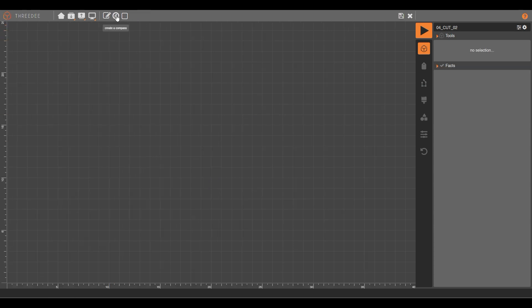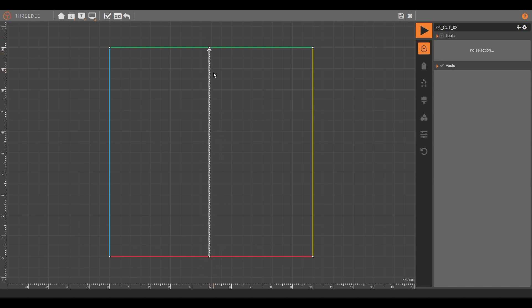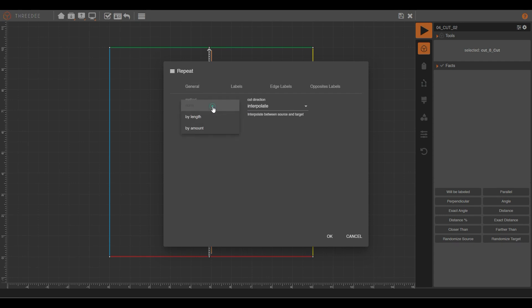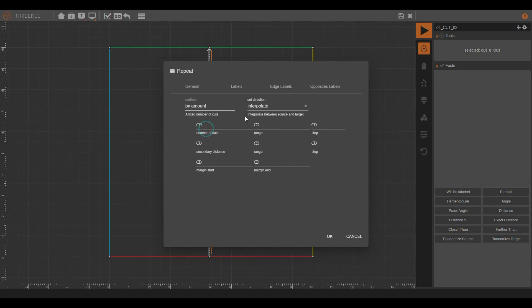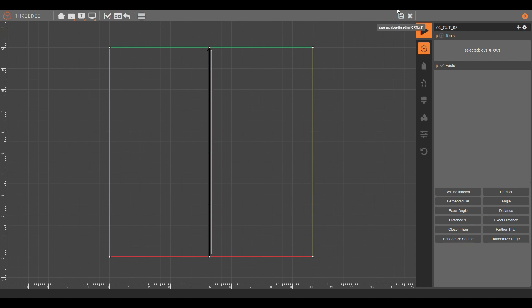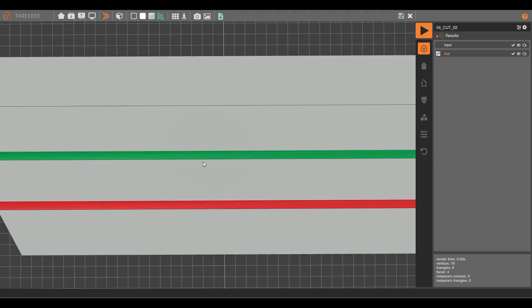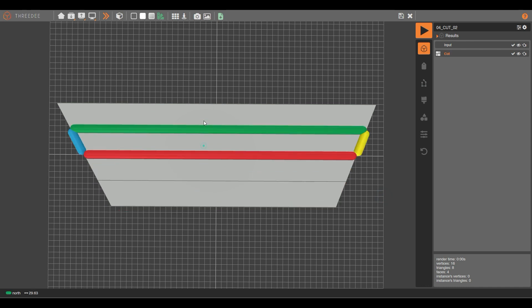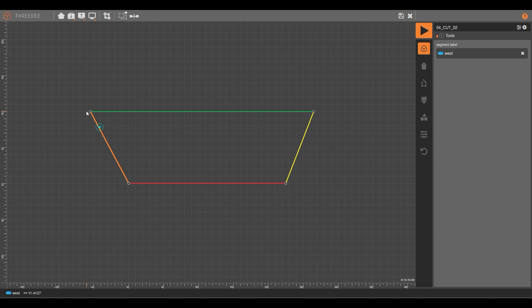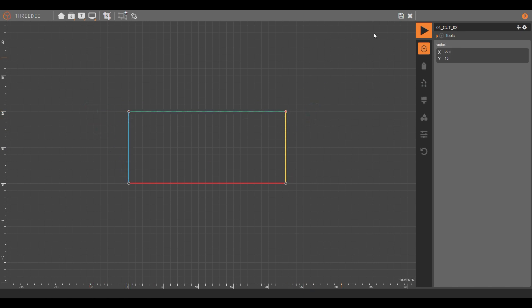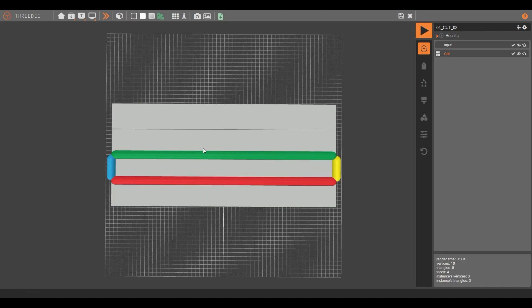Let's make another kind of cut. This time we will use a cut from here to here, select repeat, and now we're going to say 'by amount.' By amount you only have to set the number of regions you want in your cut — for example, I want four regions. Now my result will be this one: as you can see, I got one, two, three, four regions.